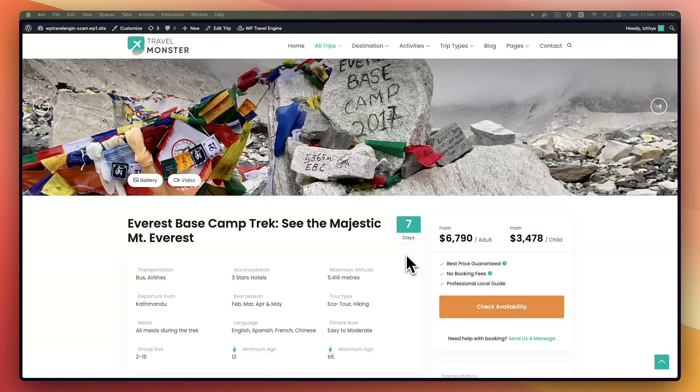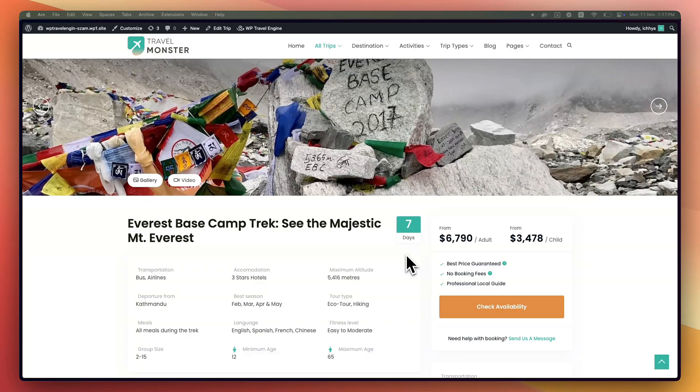It helps you cover essential expenses like credit card processing fees or any other additional charges that come up. With the Booking Fee Add-on, you get more flexibility to manage your costs.